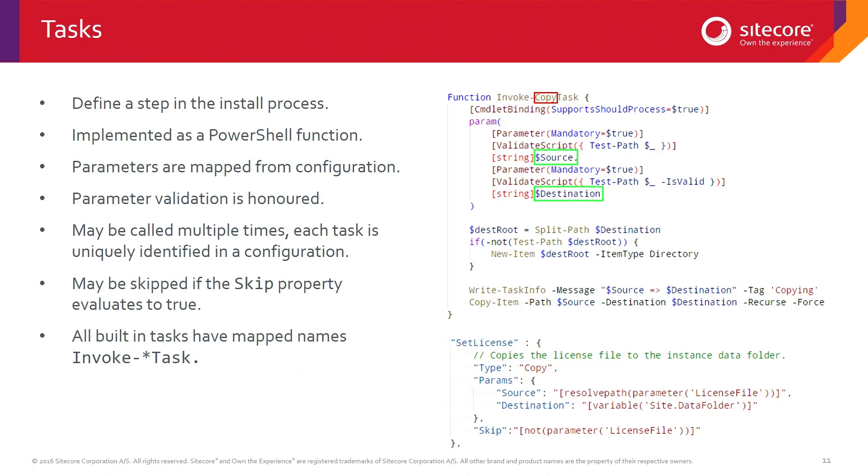Last, we have a skip property at the bottom. And this enables you to say, I normally want this task to run, but perhaps if the user didn't provide a variable, perhaps if a path doesn't exist, perhaps if I'm running on a machine called something else, then I don't want to run this task. Skip will allow you to just skip that task.